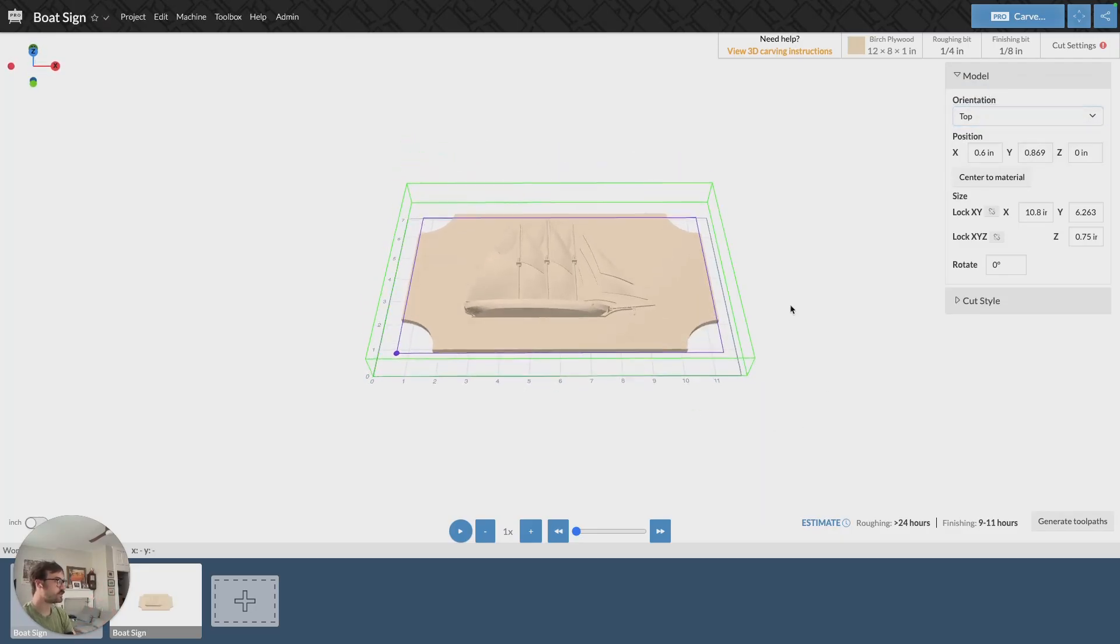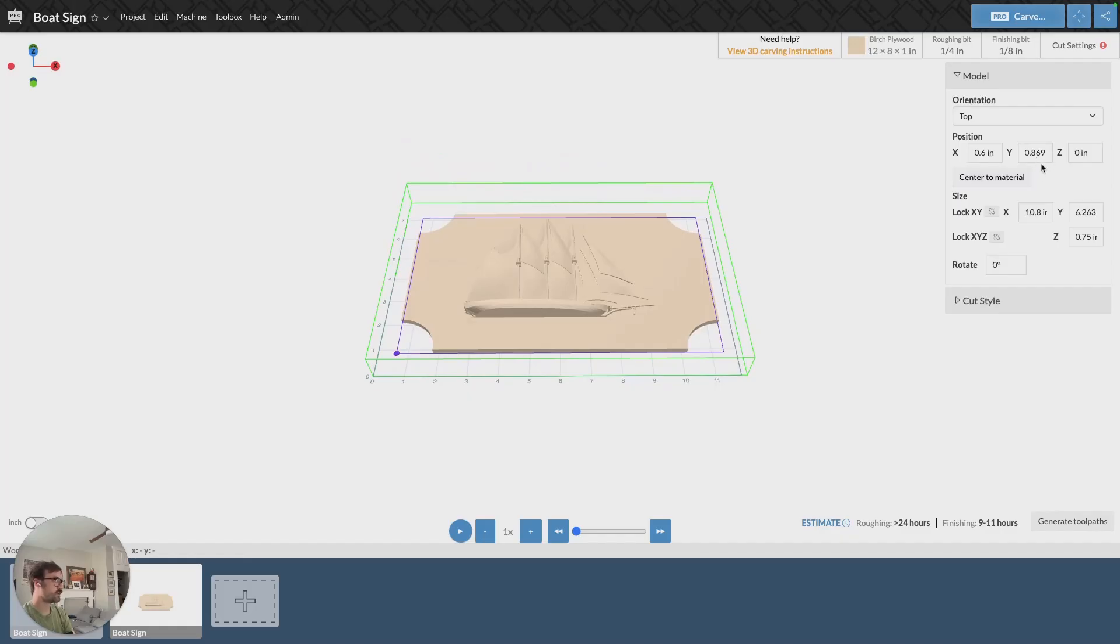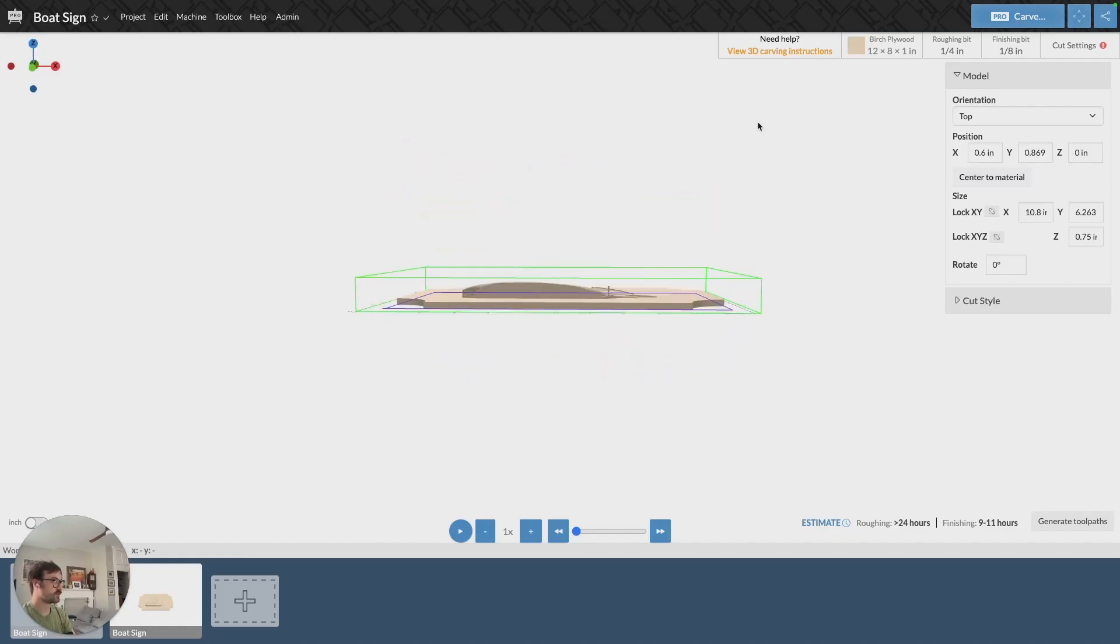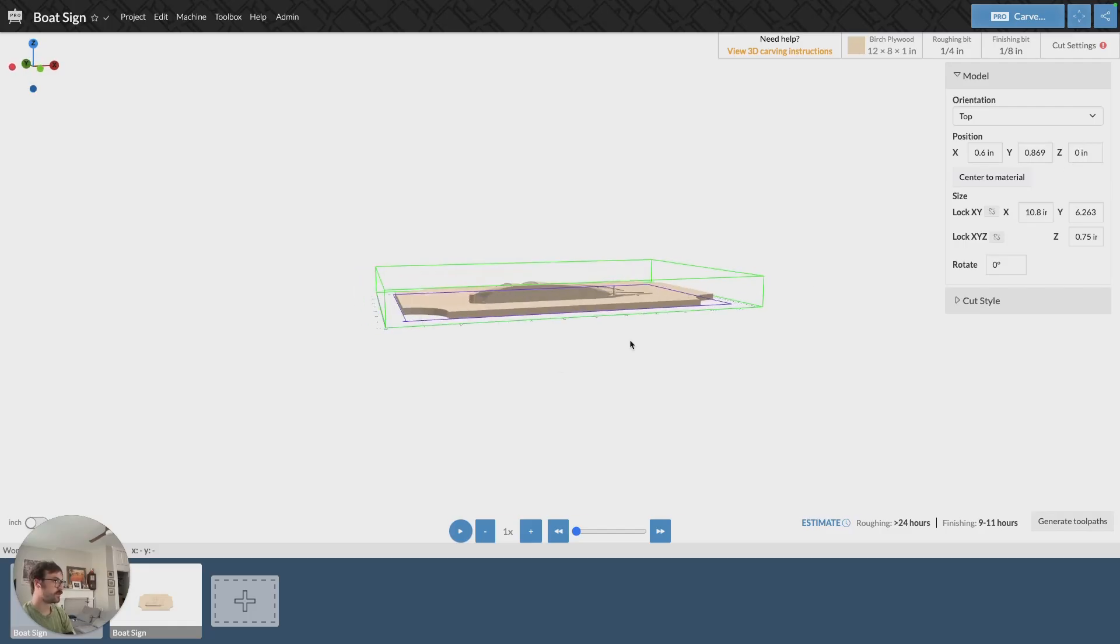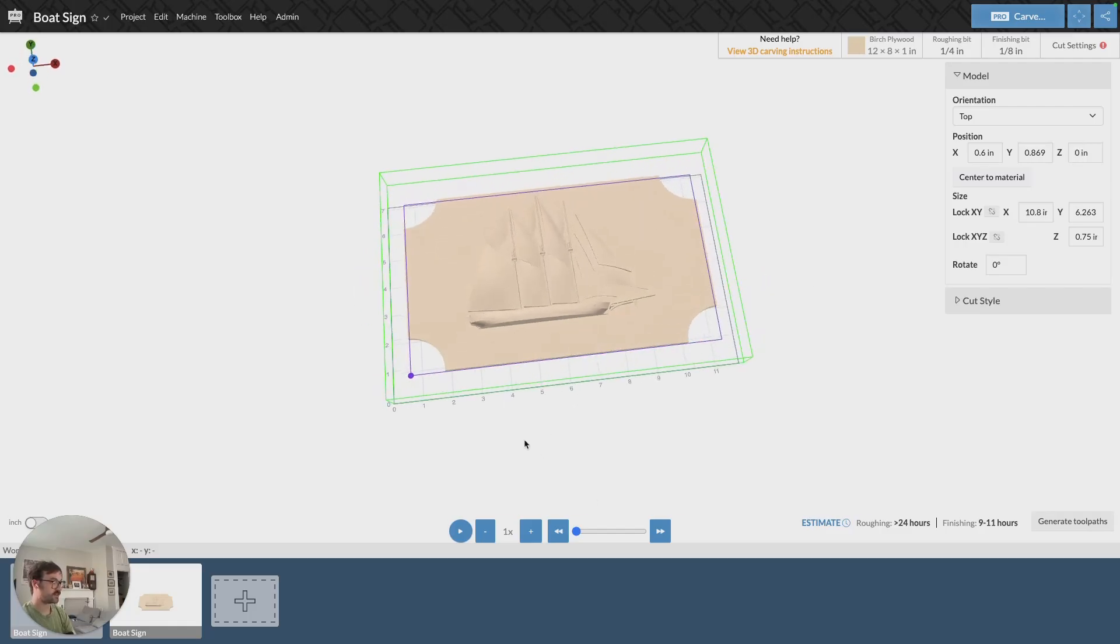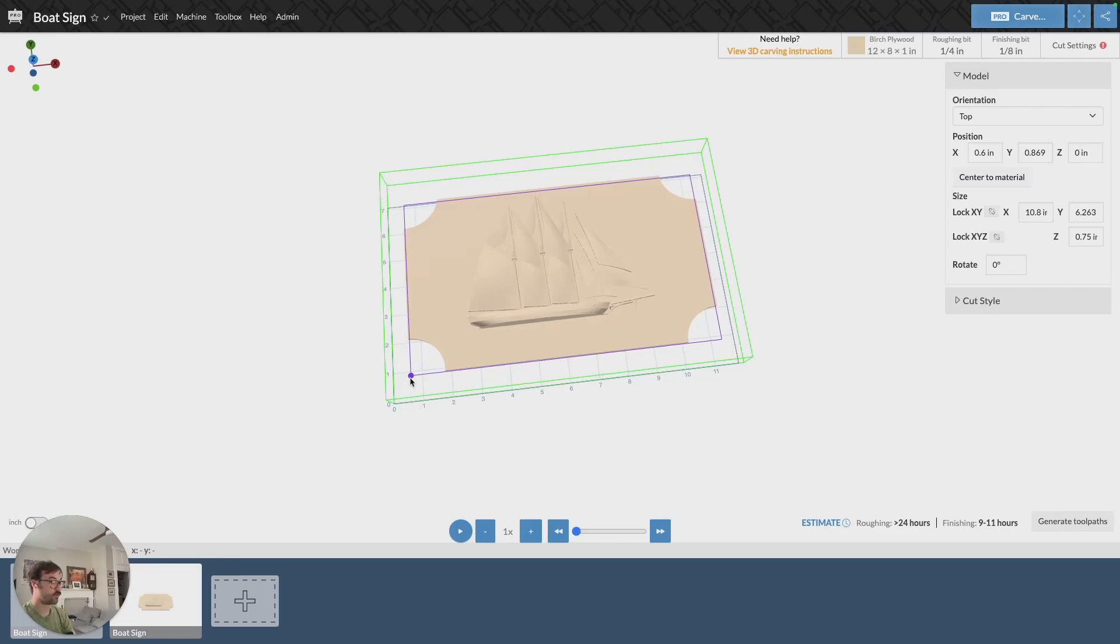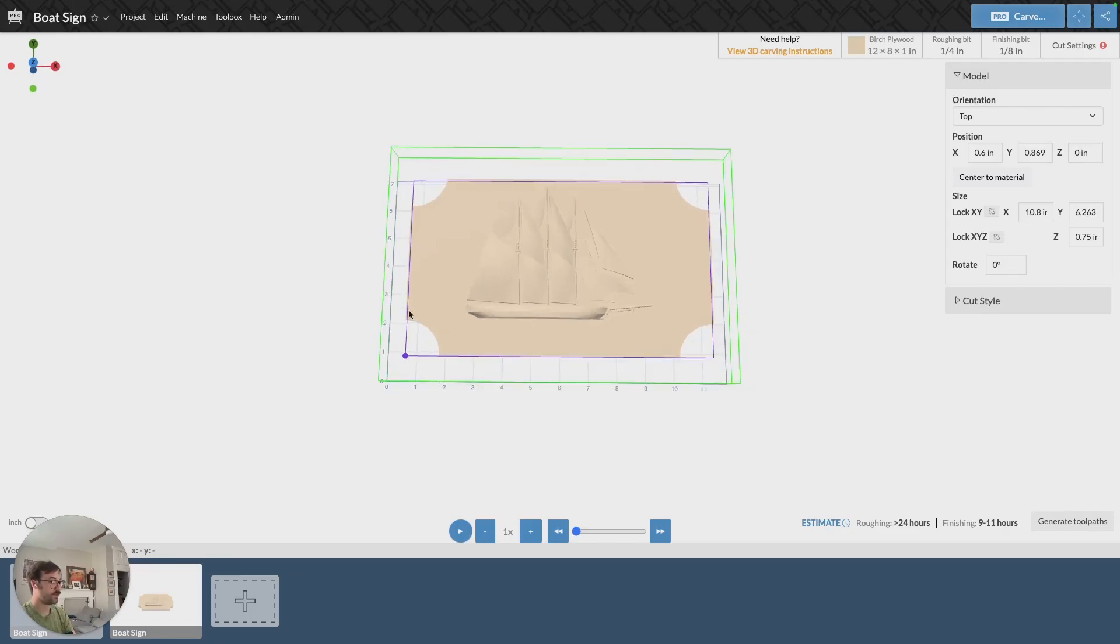The other thing to mention is this position here. So it's on the x it's 0.6, on the y it's 0.869, and then on the z at 0. So if we look at it from the side, my model is sitting at the bottom of the material. So it's sitting at the zero point. On the x and y, it's sitting at 0.6 on the x and then 0.869 on the y, and we can see that right here.